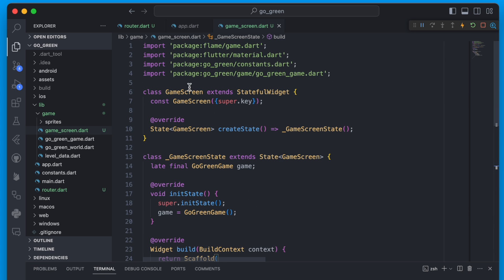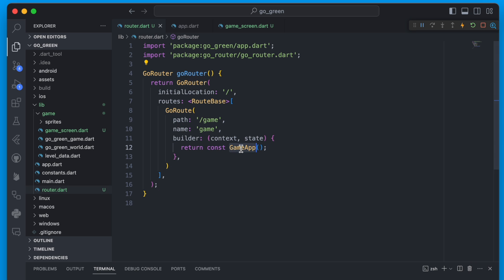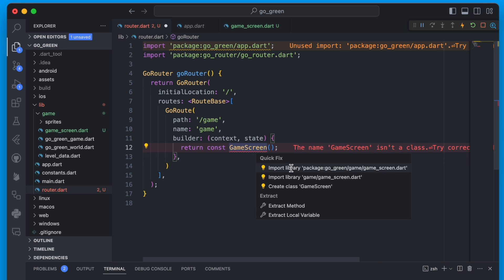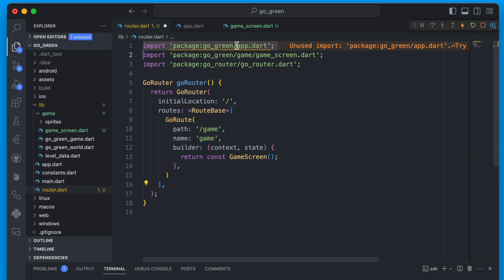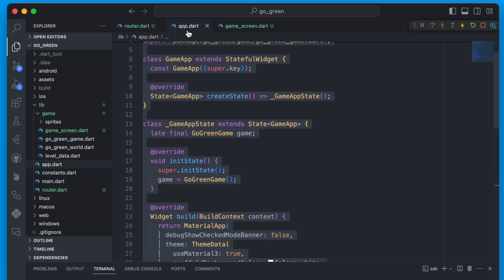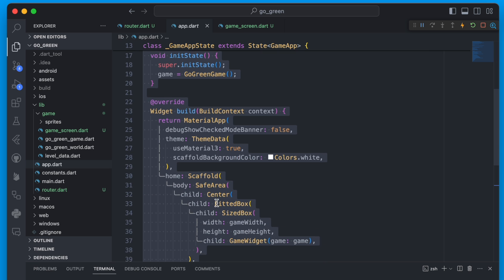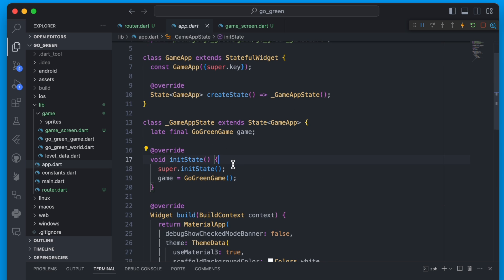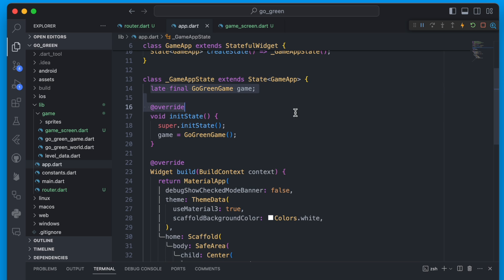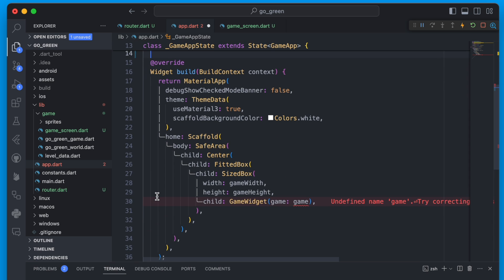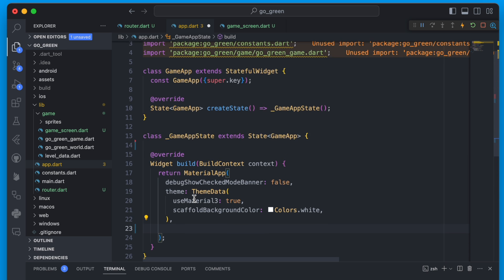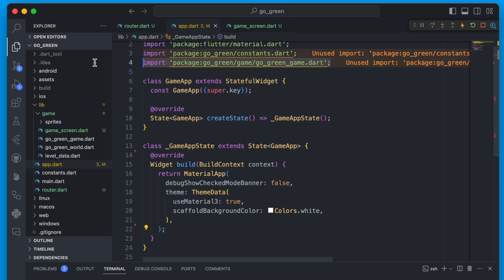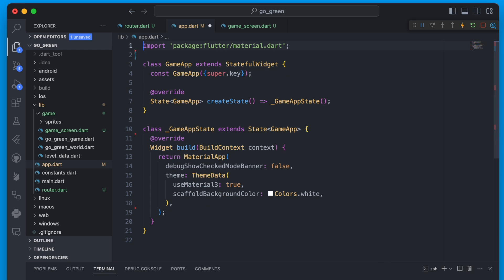A lot of it stays the same, but instead of having the MaterialApp with a home, we're just going to return the scaffold. Then we update our route to use GameScreen instead of GameApp, because GameApp is now going to become our high-level app that uses go_router. We can keep GameApp as a stateful widget but remove the game, the init state, and the home element.